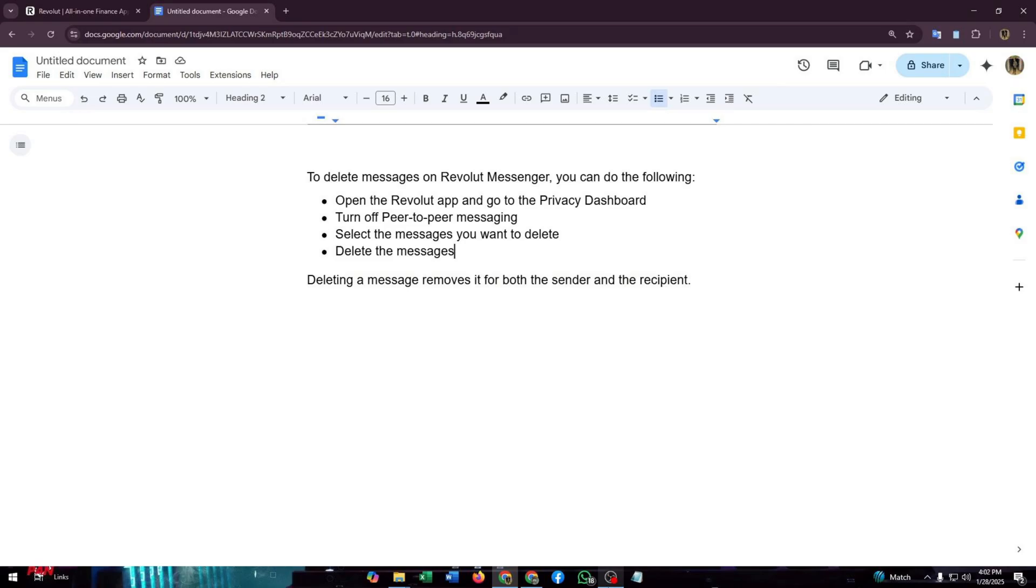You can also delete the contact to delete their conversation from your Revolut account. That's all, hope you found this video helpful.